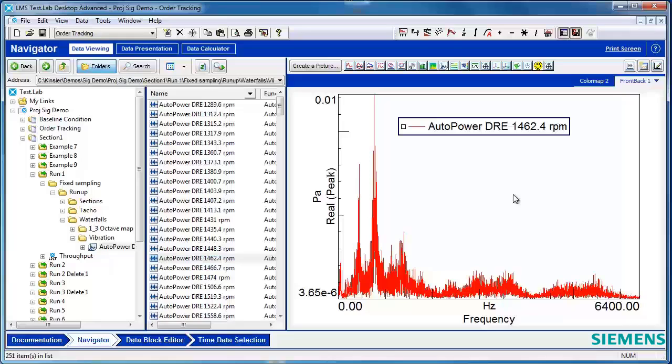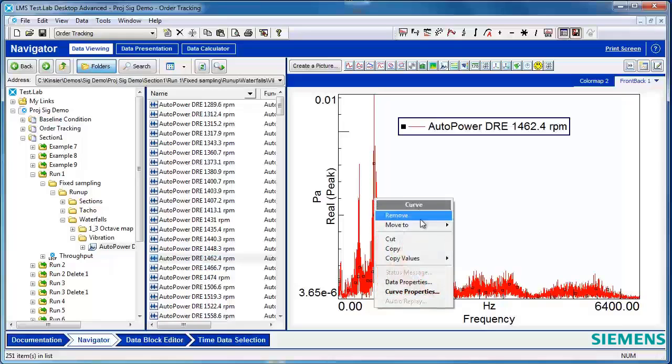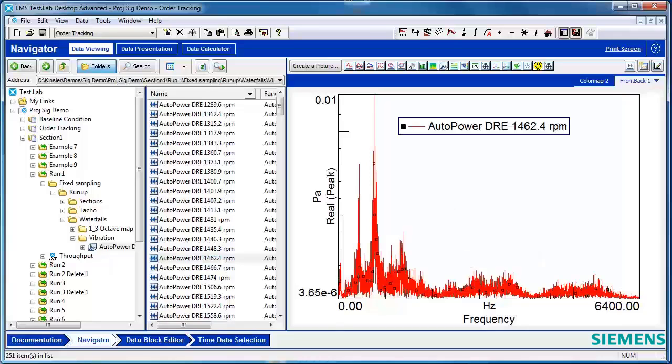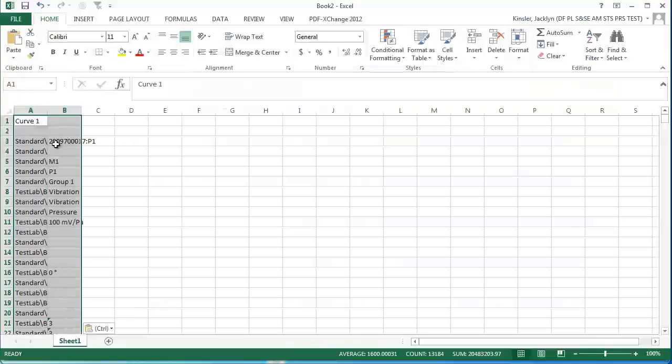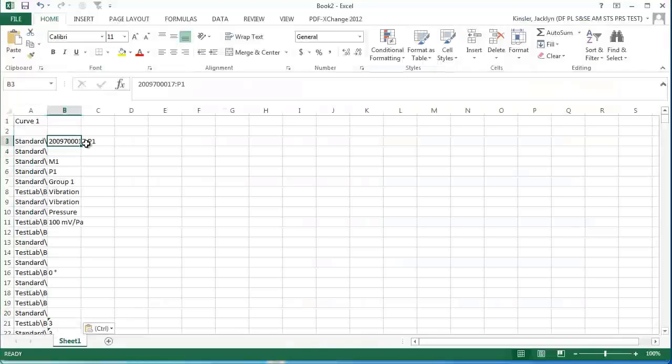One way to export data is to plot the data, then right click on the data, say copy values, and then all. If you open Excel and paste, the data will be pasted into Excel.